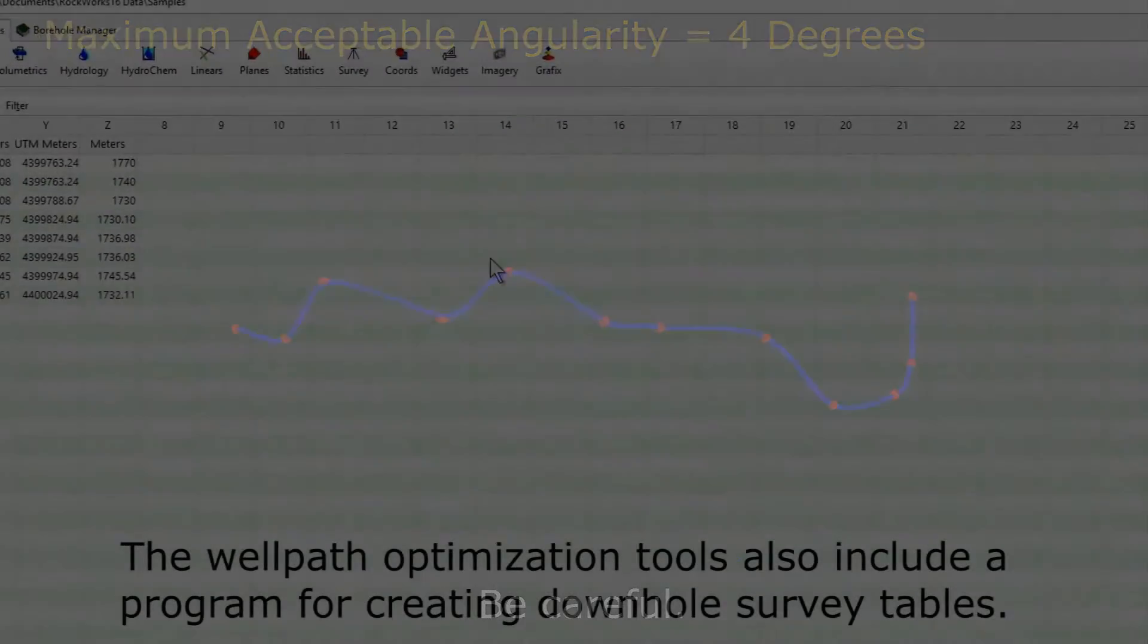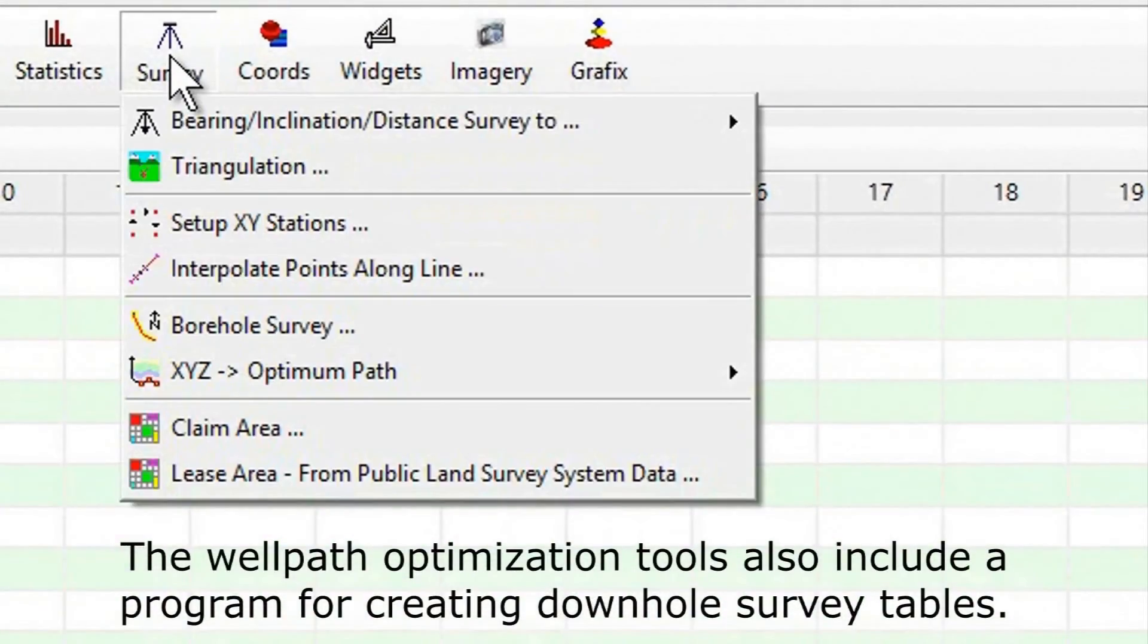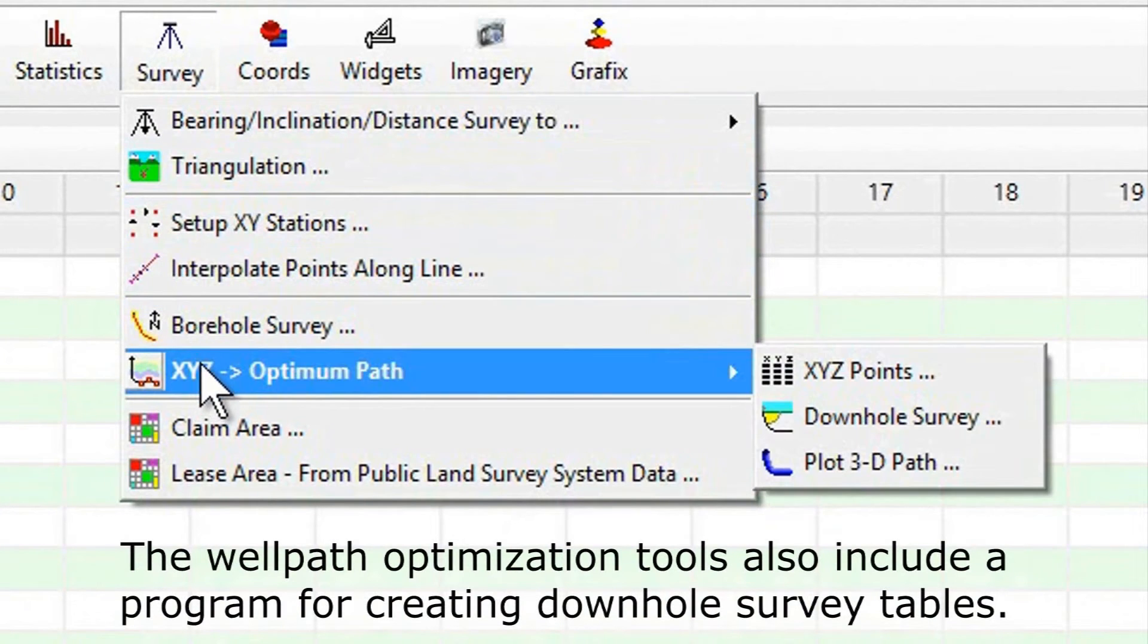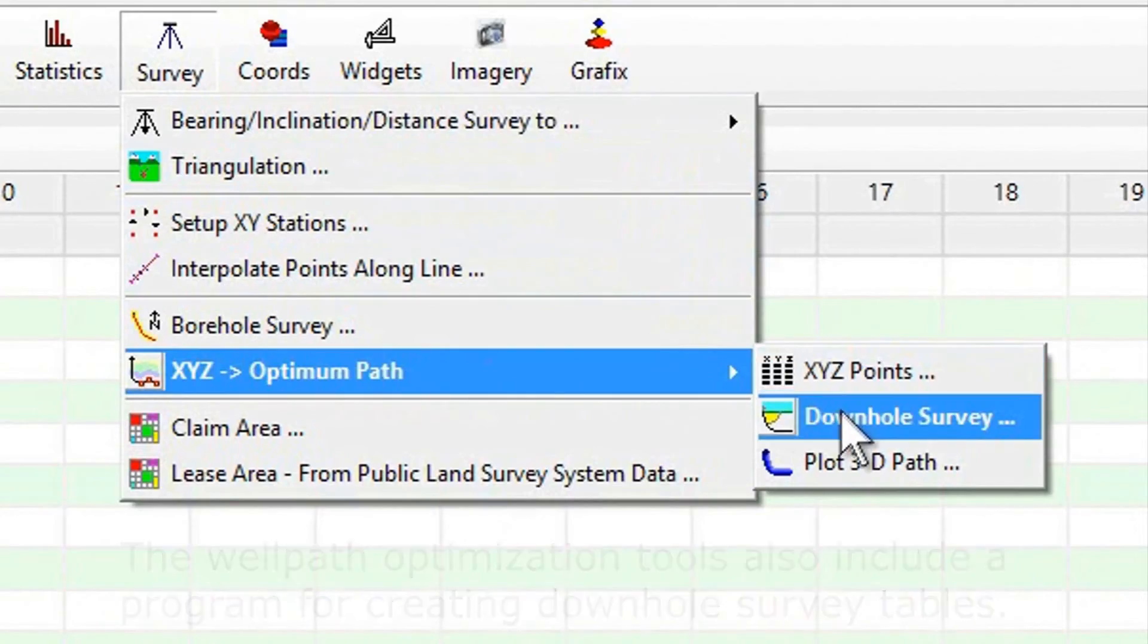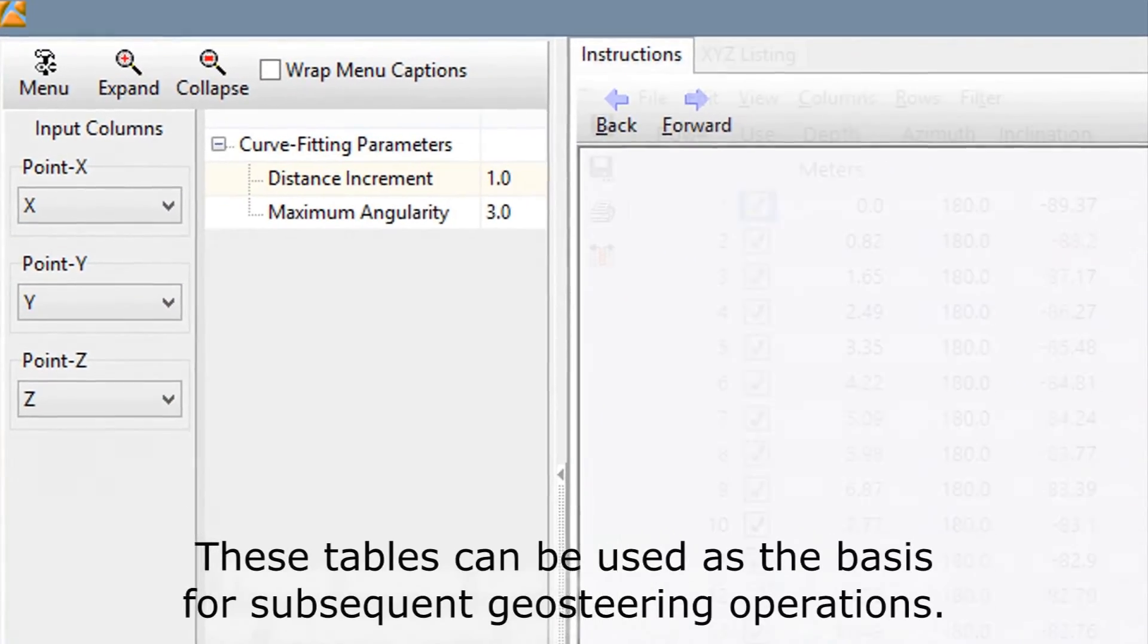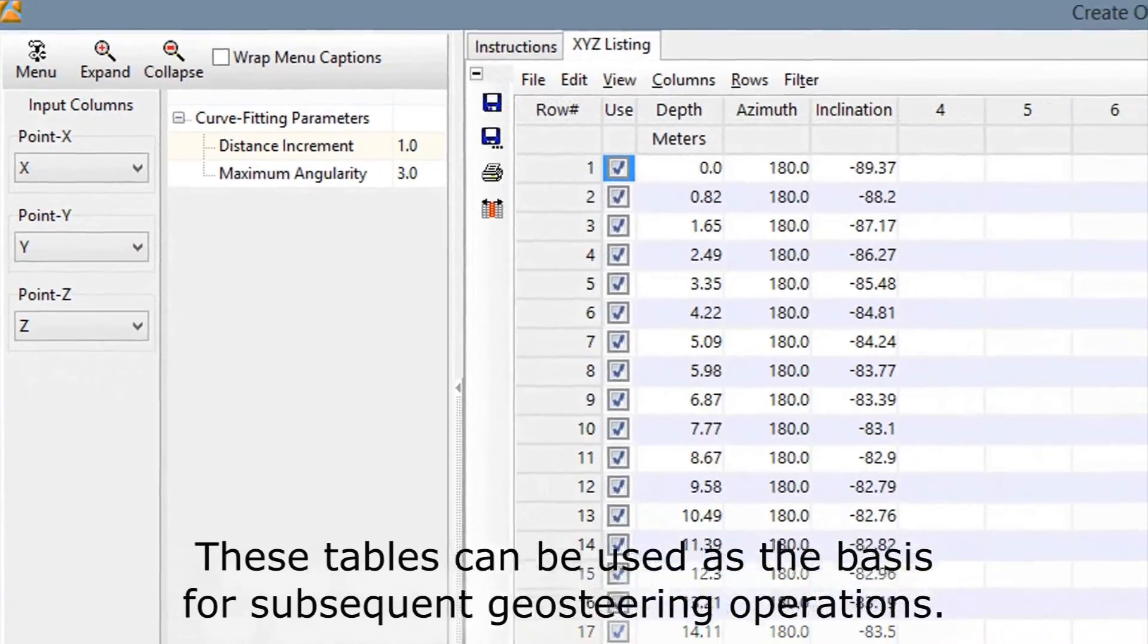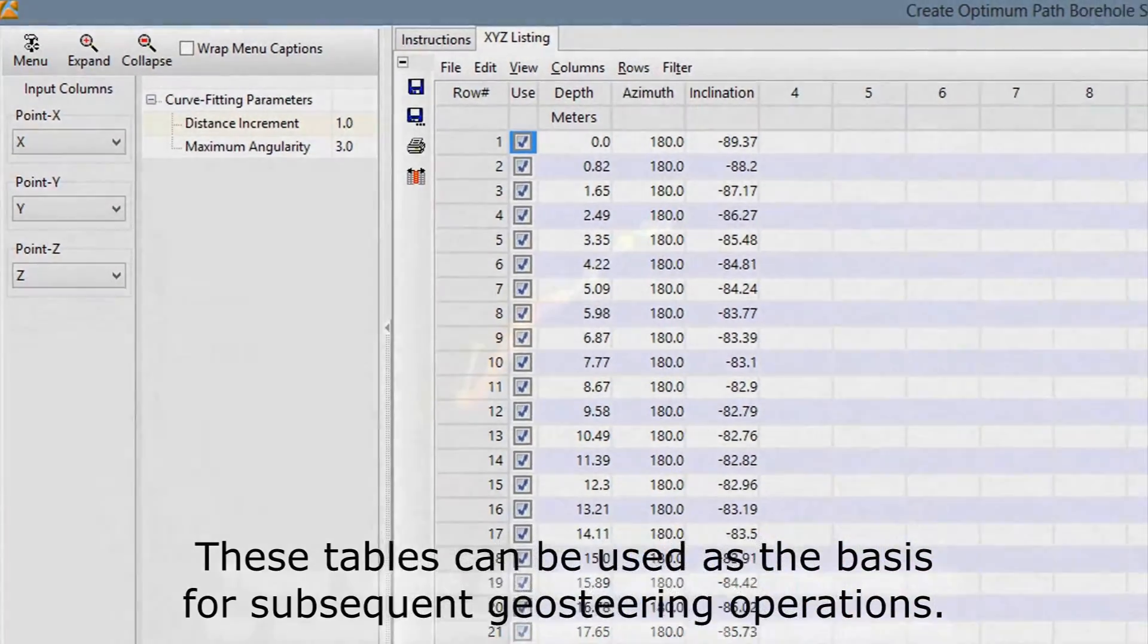The well path optimization tools also include a program for creating down hole survey tables. These tables can be used as the basis for subsequent geosteering operations.